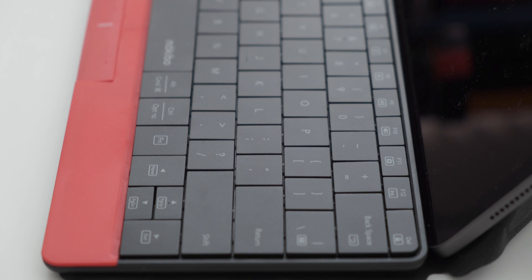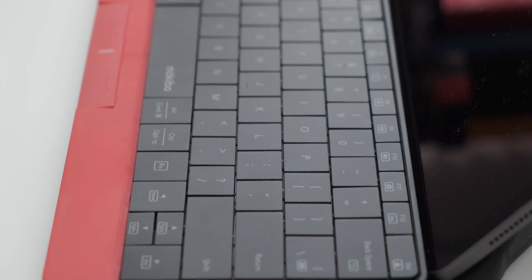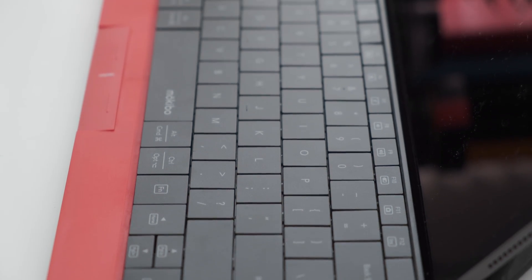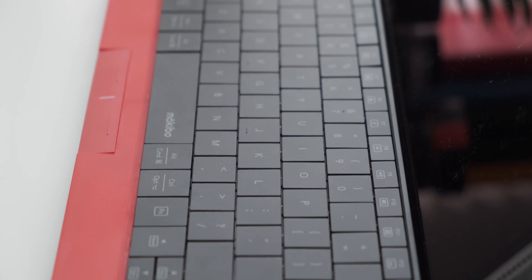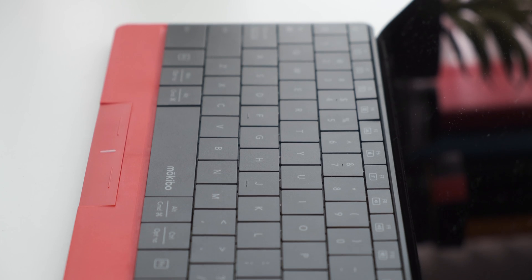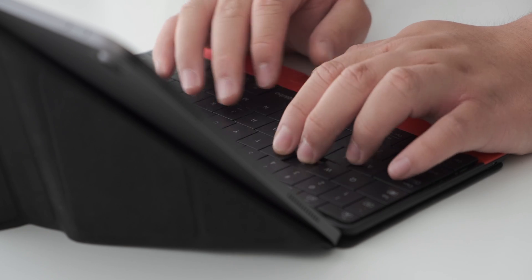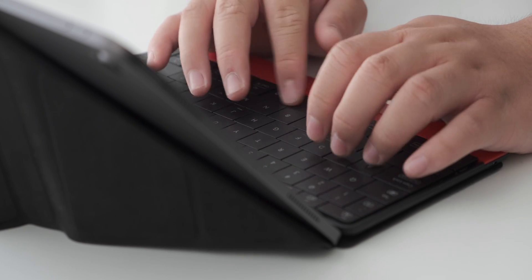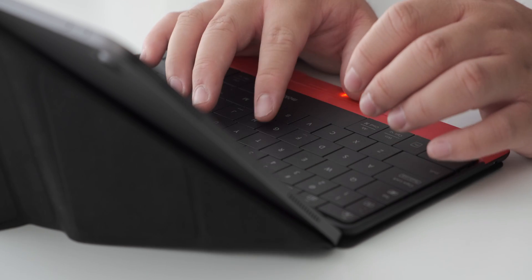The Mokibo is also using pantograph type, which is thin and tactile, but also reminds me of Apple's third-generation butterfly switches. There's little to no key travel, which makes the keys feel really mushy.